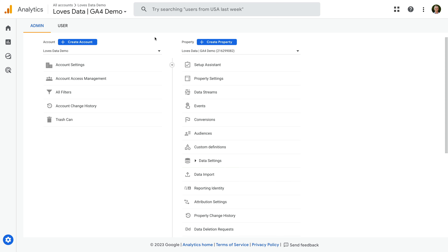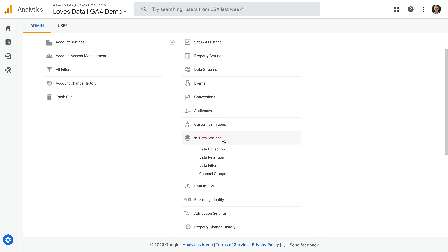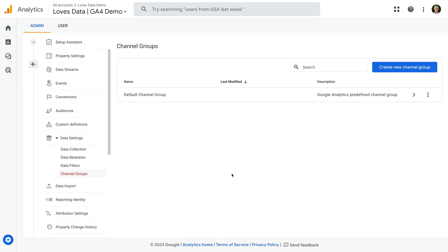I've opened my own GA4 demo property and we're looking at the admin area. In the property column, let's select Data Settings, and then Channel Groups. We can see the predefined channel group. Let's click the arrow on the right for this group.